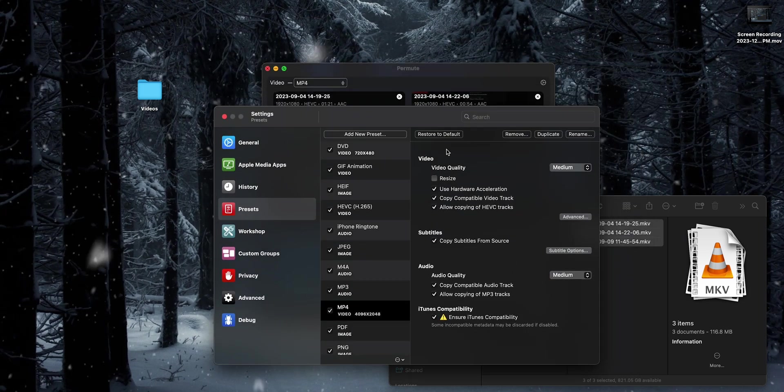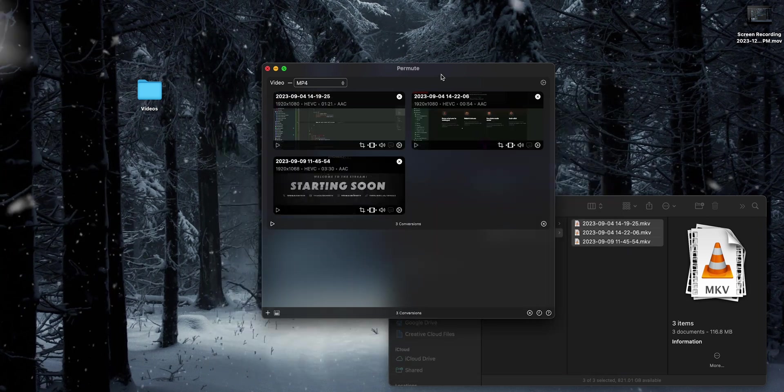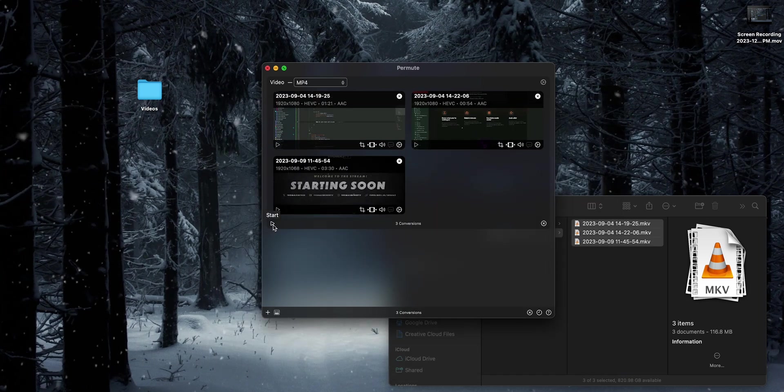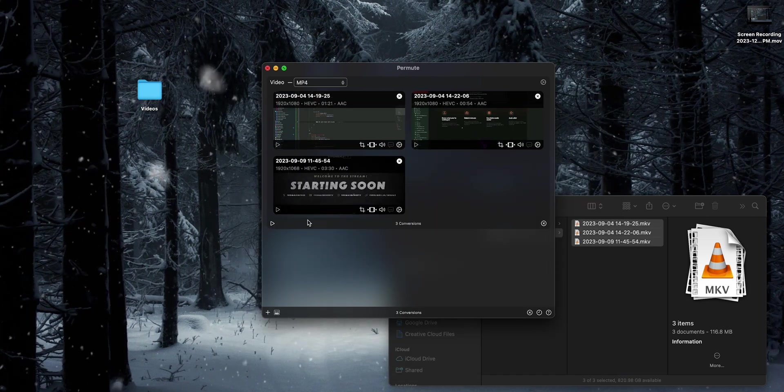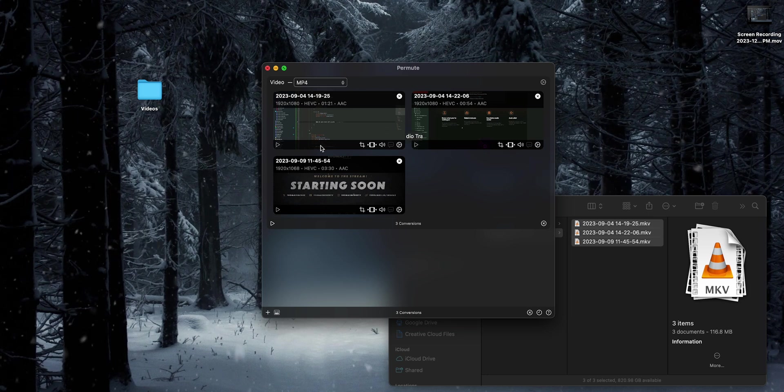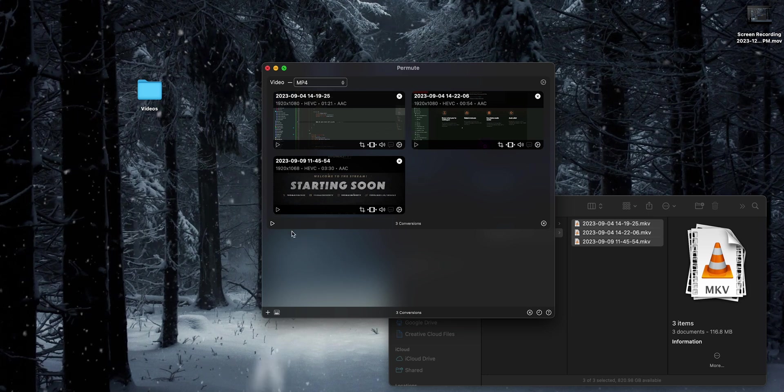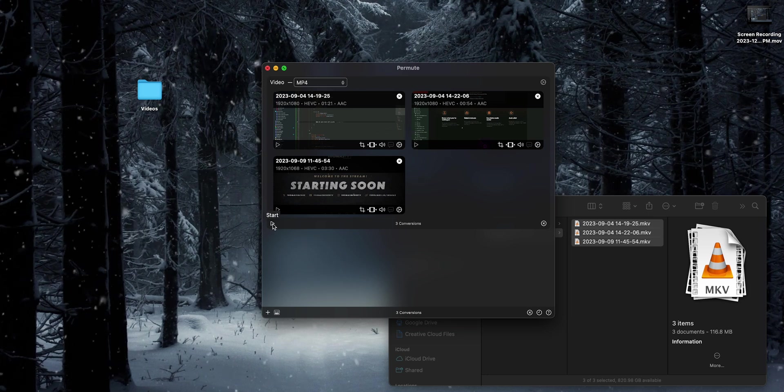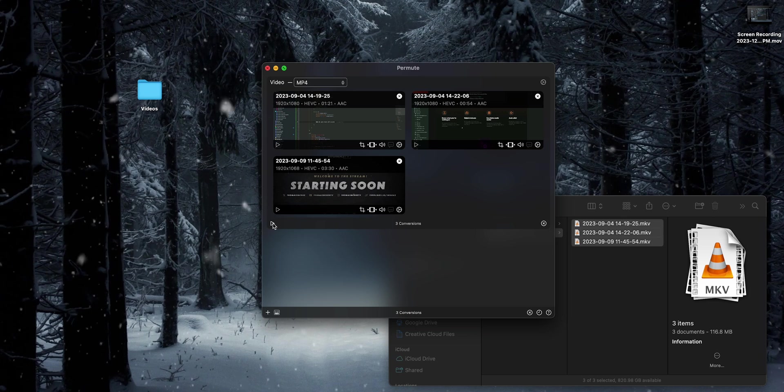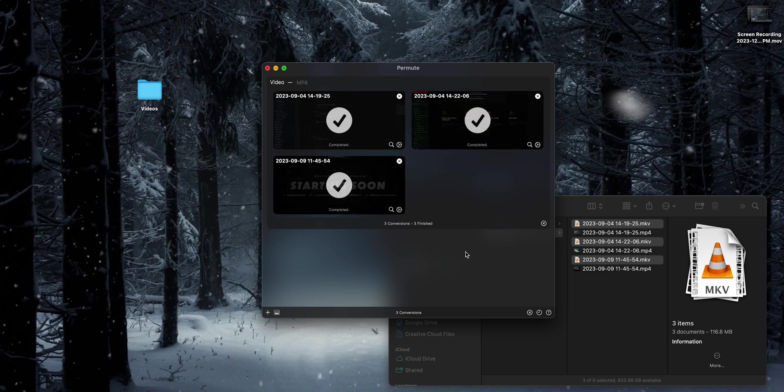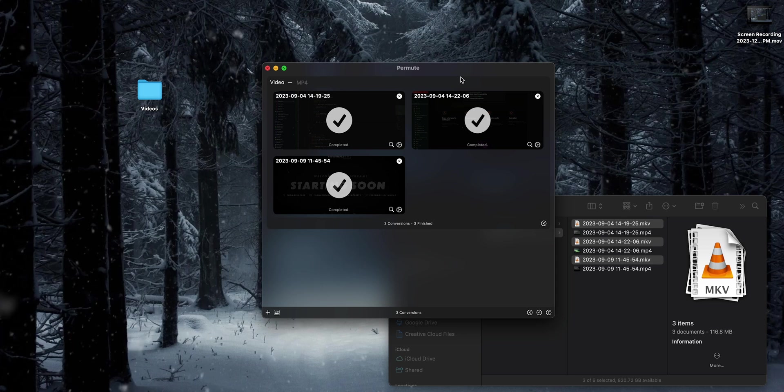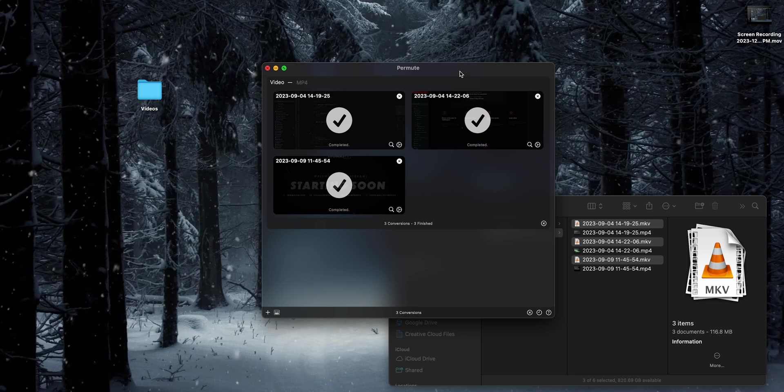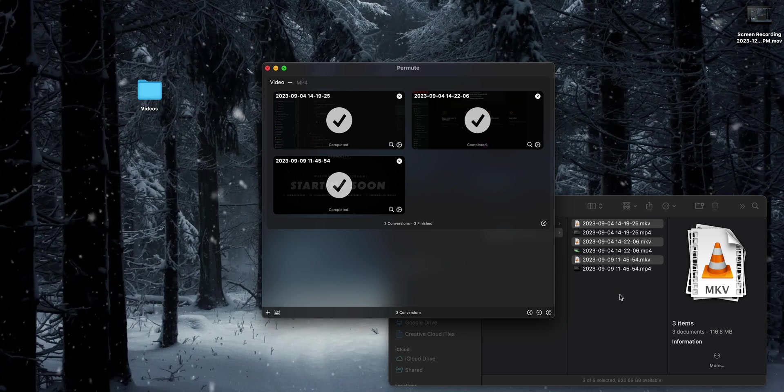For most of us though, the default settings are going to work just fine. All you have to do is come down here to this bottom left-hand corner, not to each individual video unless you just want to convert one. We're going to click start, and as you can see, it's going to do the conversion process and then you'll have all your converted videos.